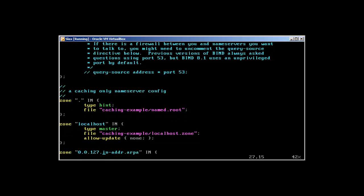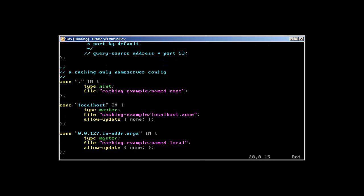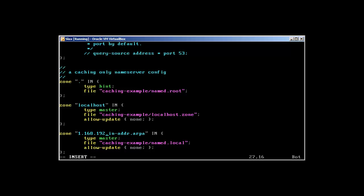It's pretty straightforward. What I'm going to change is the IP address to suit mine, which is 192.168.1.100, so 1.168.192 in-addr.arpa.